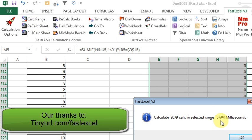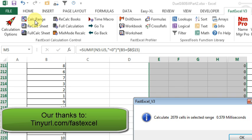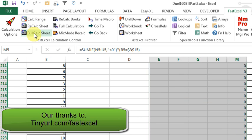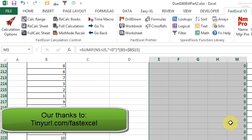Alright, so 0.6 milliseconds, calc range, 0.579 milliseconds, and calc range, 0.6, 0.5, so about 0.6 milliseconds.